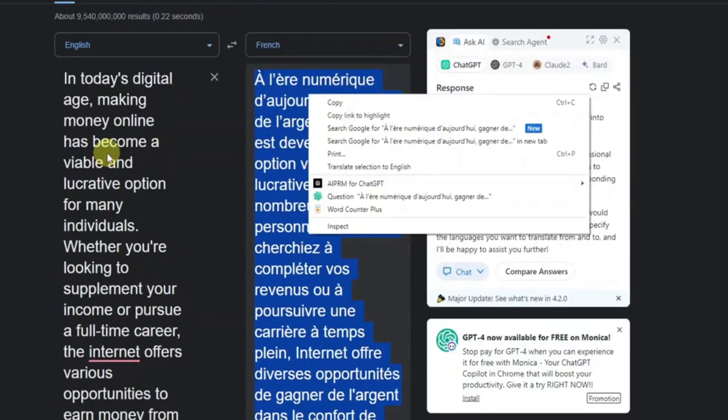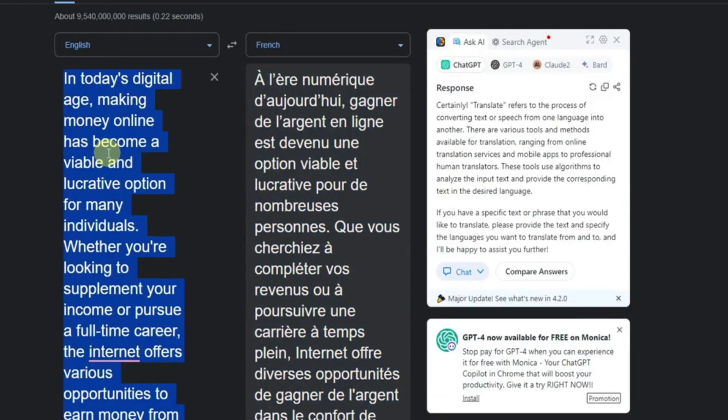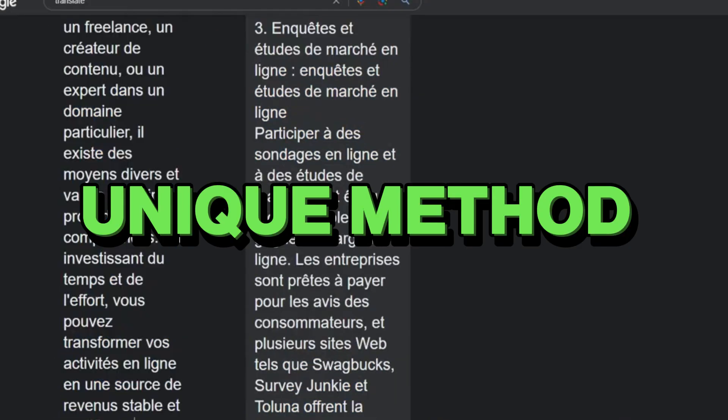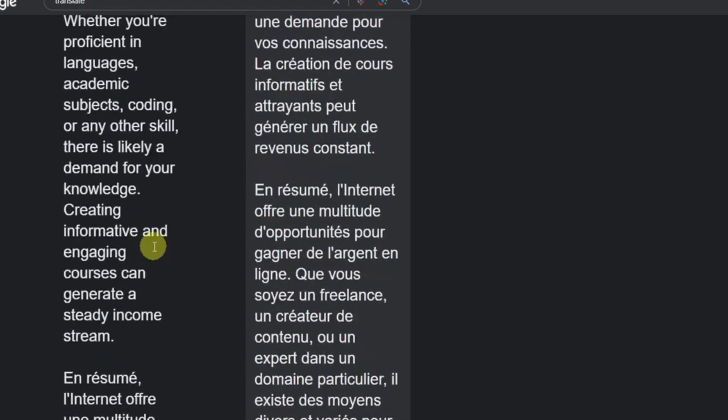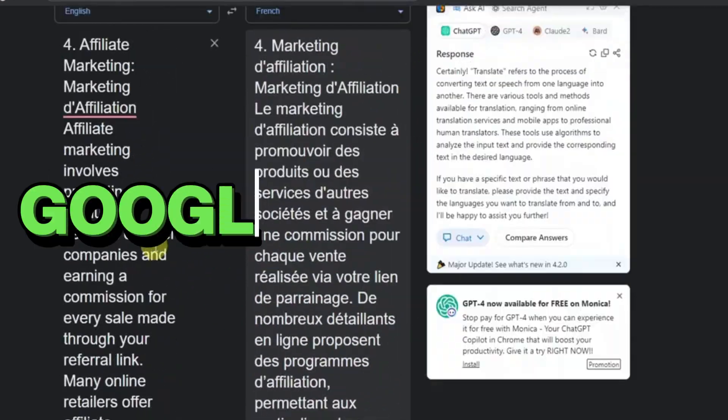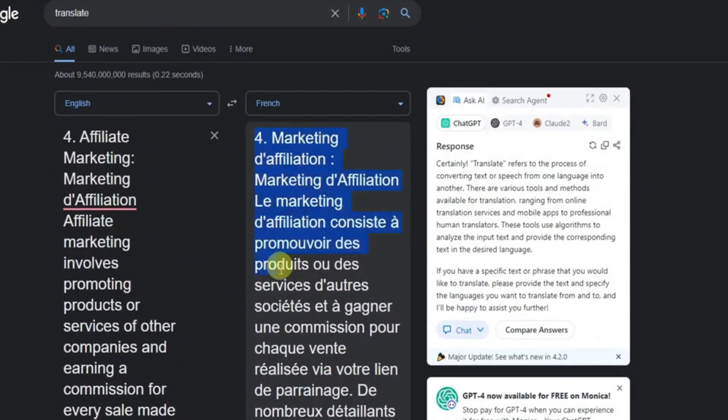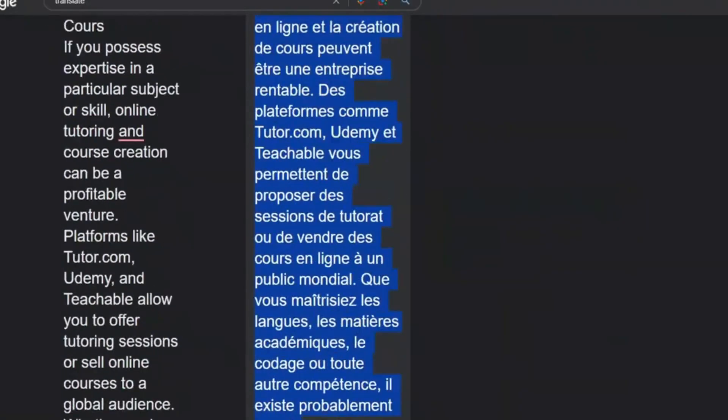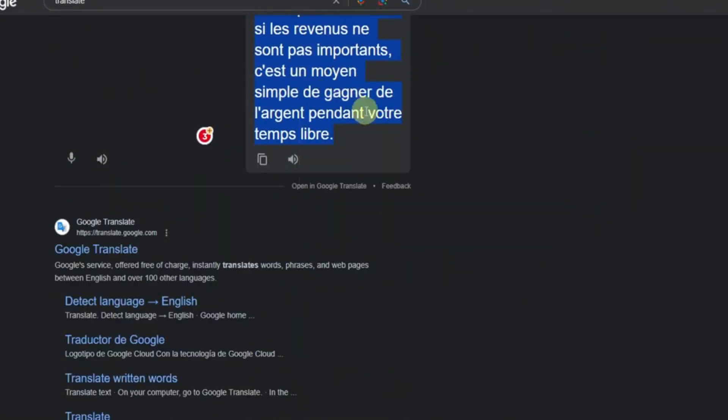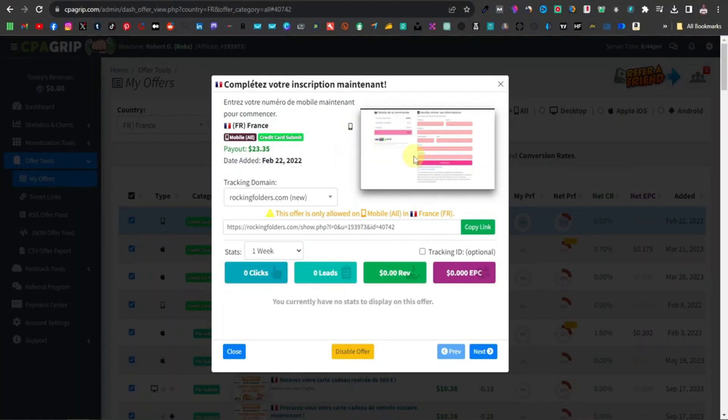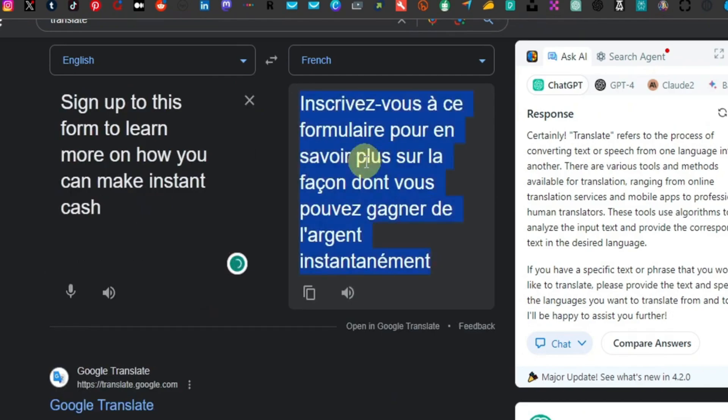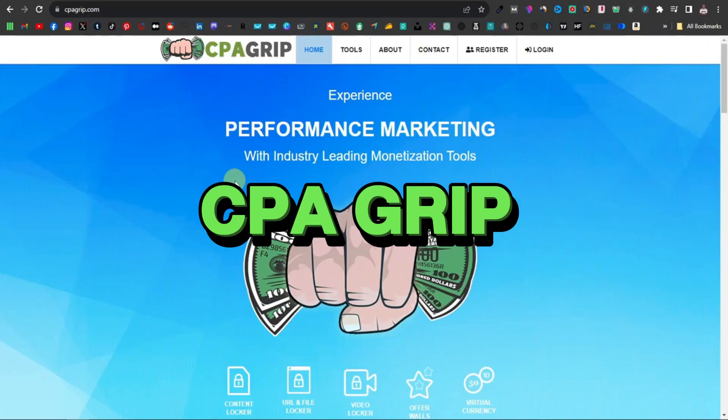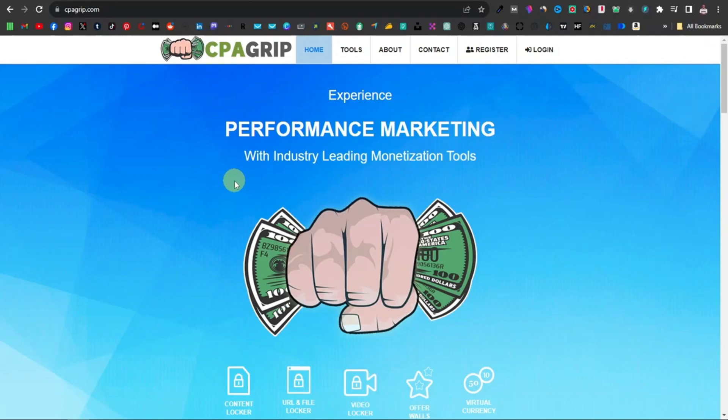In the vast landscape of online opportunities, I stumbled upon a unique method that has allowed me to make money using Google Translate. It's not your traditional approach, but the results have been promising. In this video, I'll share my step-by-step guide on how I leveraged the power of Google Translate and a platform called CPA Grip to generate income online.